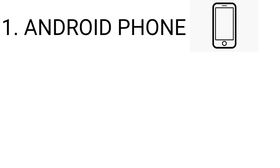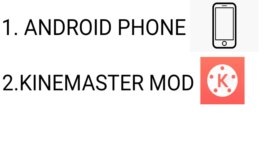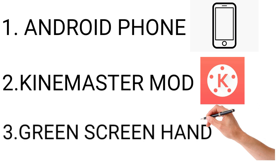First of all, an Android phone, secondly the modded app of KineMaster, and thirdly the green screen animation of a hand. All the apps and other stuff which are required to make this video are in the description box, from there you can download it.